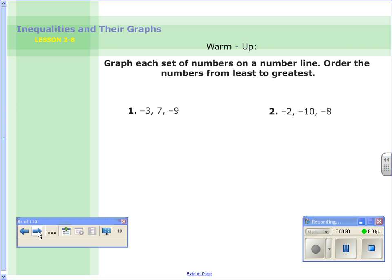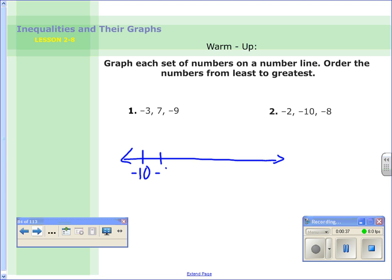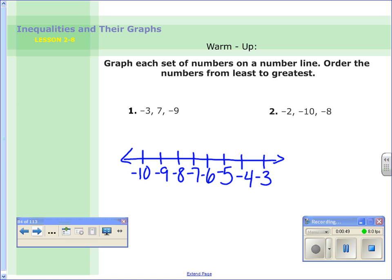So we have some warm-up here — two problems. It's to graph each set of numbers on a number line, and then order the numbers from least to greatest. So this is from chapter 1. Basically, you draw a number line and then you plot the numbers. I'm just drawing a number line so we can do number 1 here. It says graph negative 3, 7, and negative 9. When you graph these numbers on a number line, it helps tell us what's the smallest number, what's the largest, and so on.